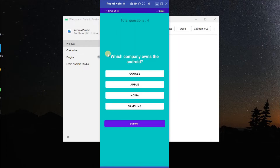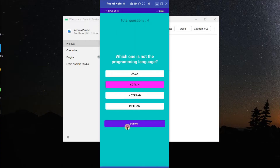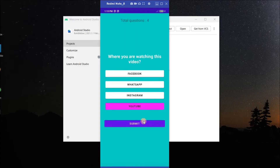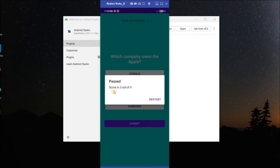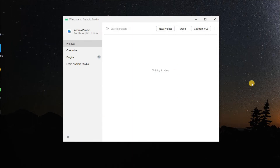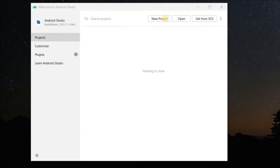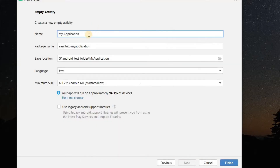We have a total of 4 questions and we have a question over here. If I select this answer I can submit it. I submitted it, so I passed the quiz and the score is also displayed. We click on restart and it will restart the quiz. So let's get started.